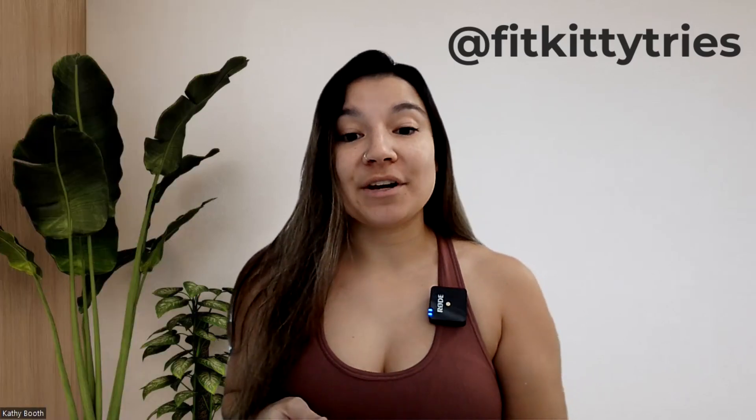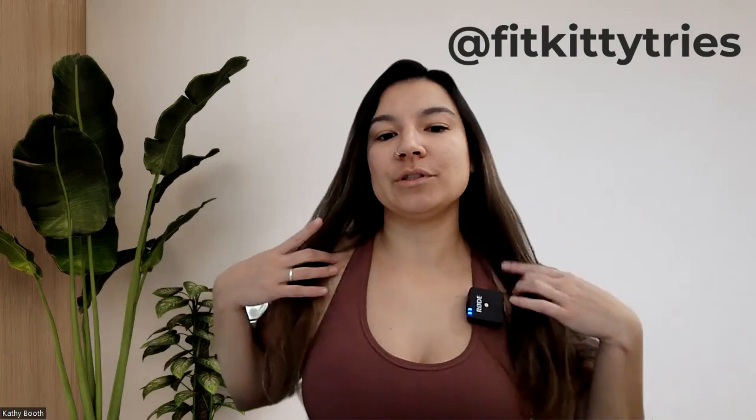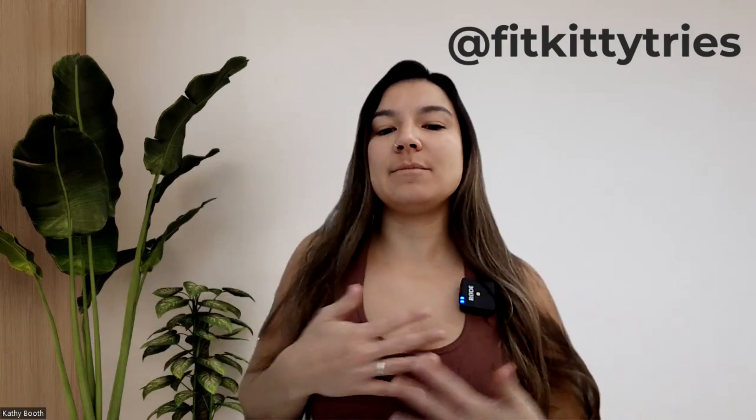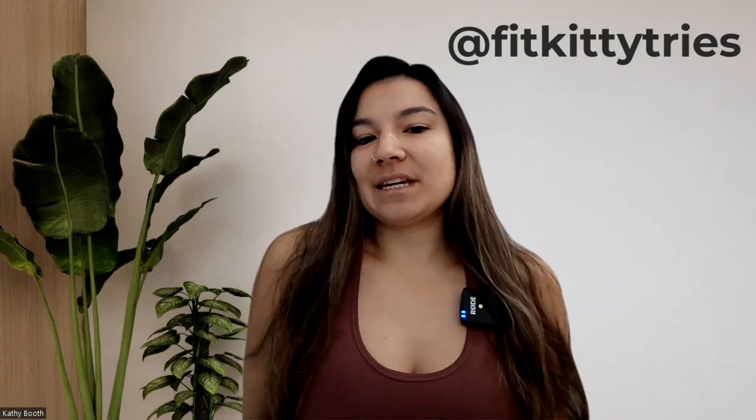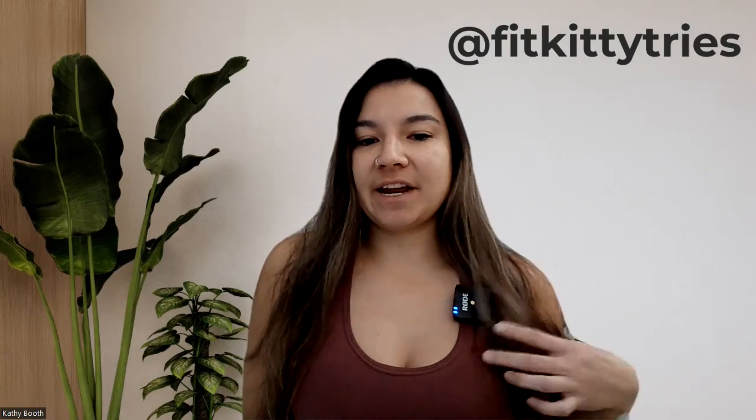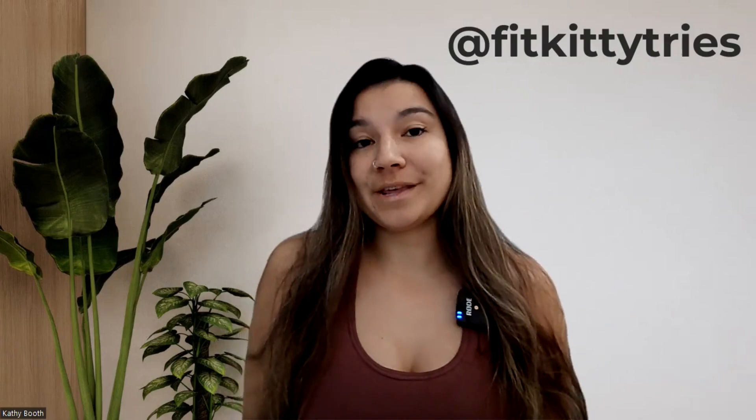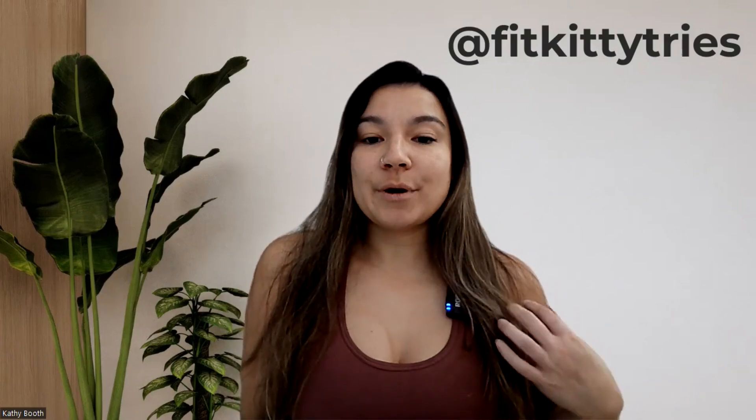But today we're going to be talking about how to edit mockups in Canva when the model has this lovely hair happening. A good mockup artist will do their best to make sure there's no crinkles in the front. It's really easy to place your design right on top, but sometimes it's cute to have that hair going there, but it does interfere with your design. So we're going to talk about how to edit parts of the design so that the hair looks like it's over top of the design in Canva.